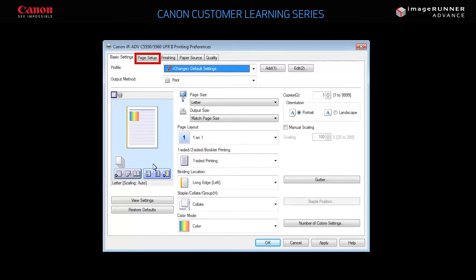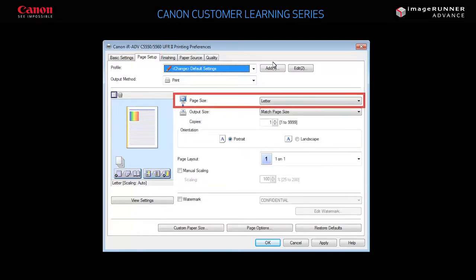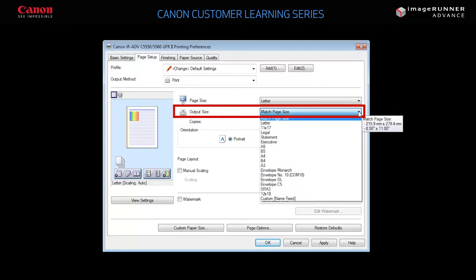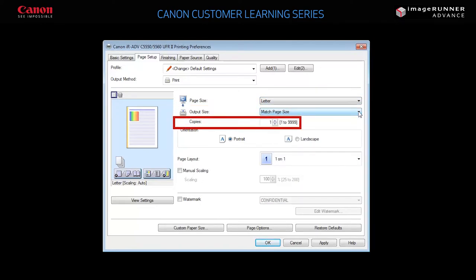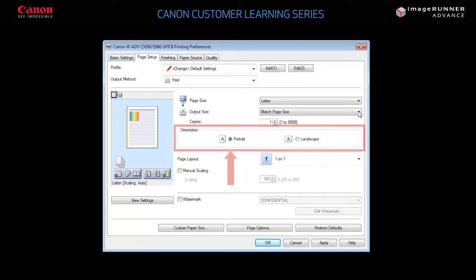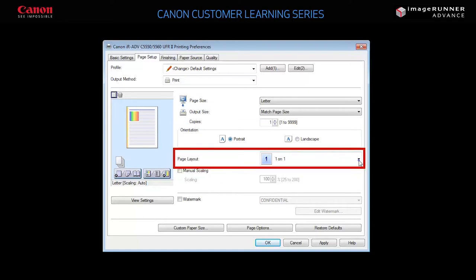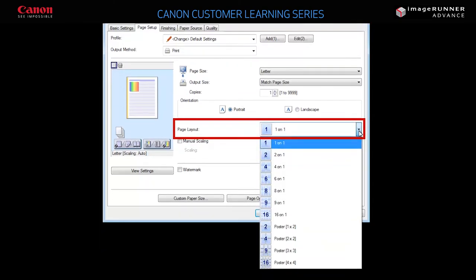If you switch to the Page Setup tab, you can select the paper size used by the application on your computer and the size of paper you want your output to be printed on. Change the number of copies by entering a value or using the arrow keys. Choose whether you want to print in portrait or landscape, or change the page layout by choosing how many pages you want printed on a single sheet.